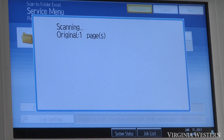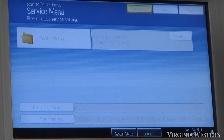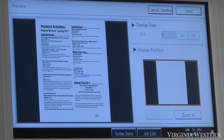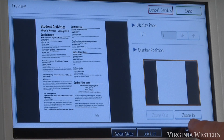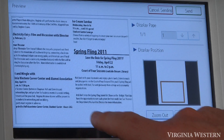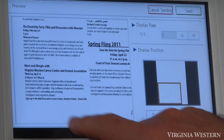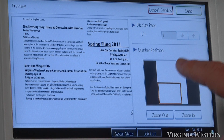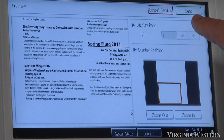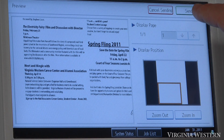It'll bring it up on screen where you can see the document. You can click the zoom in button here to take a look at your document and make sure it looks OK. If you need to rescan it, you can cancel your sending, or if it looks OK, click on Send.